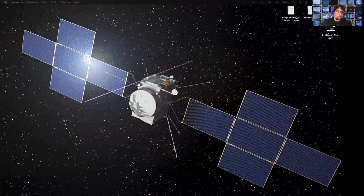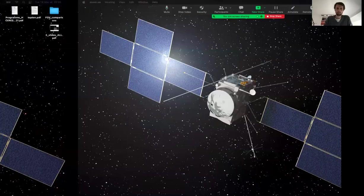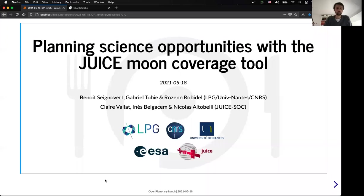Speaking on planning science opportunities with the JUICE Moon Coverage Tool. Thank you very much for being here and for giving this talk. Very excited about it. When you are ready, just go ahead and take over screen share. Thank you, Chase.